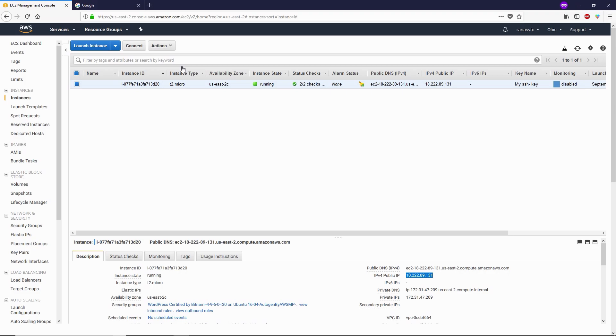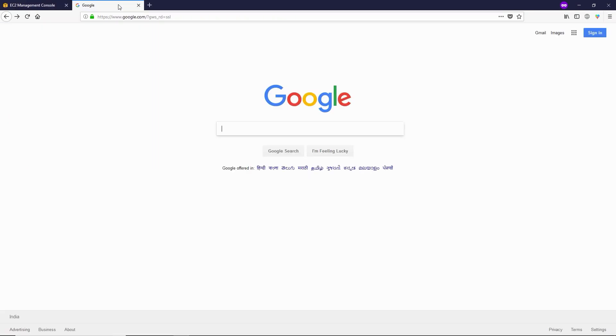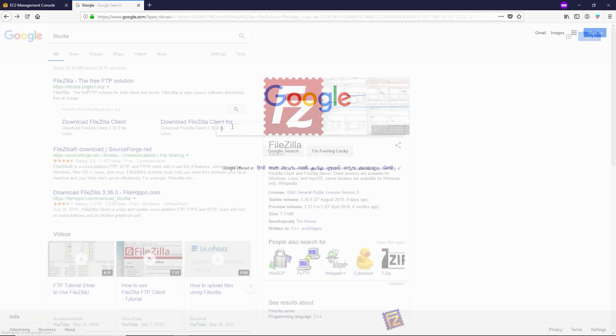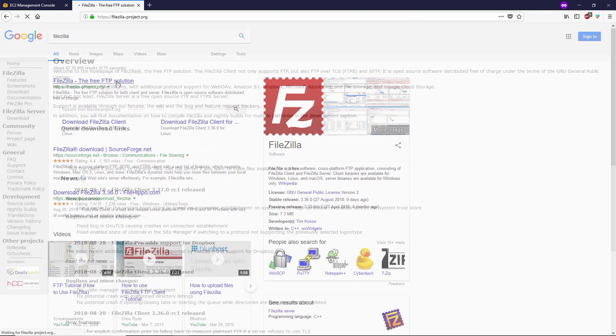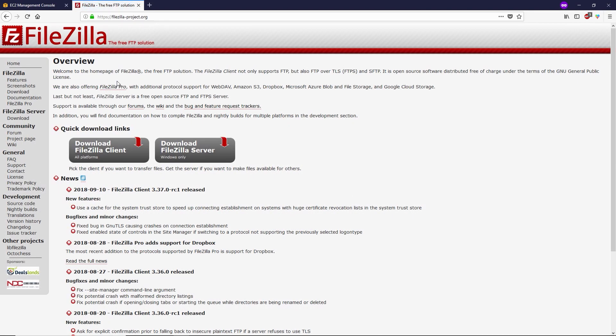If you don't have FileZilla, go to Google and type FileZilla, go to this first website filezilla-project.org, and here you can download FileZilla client by clicking this download FileZilla button.